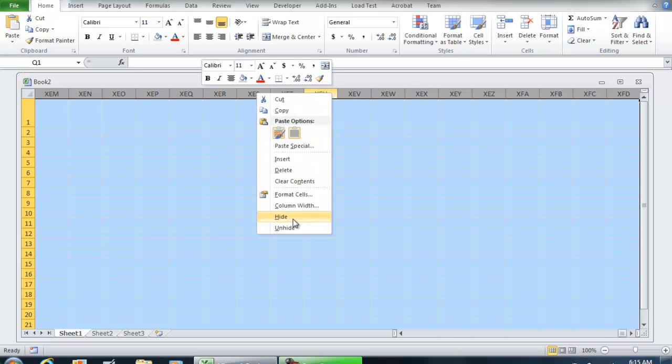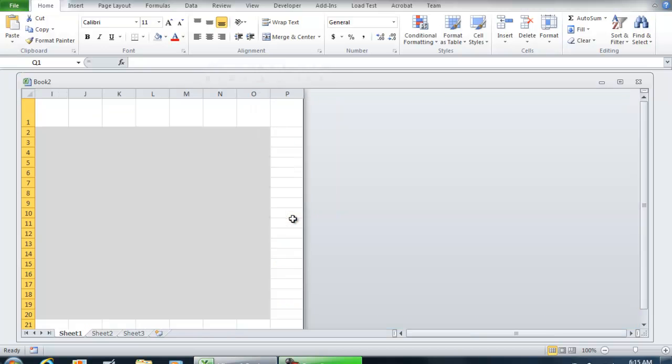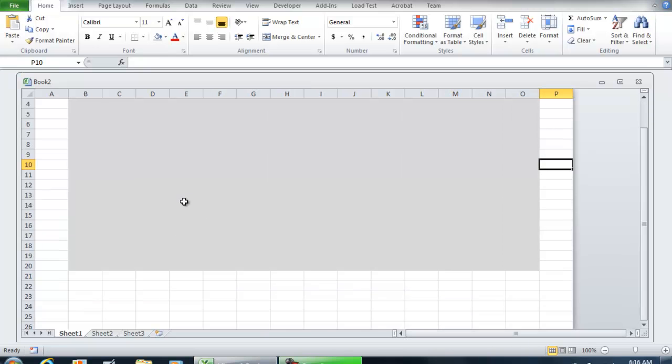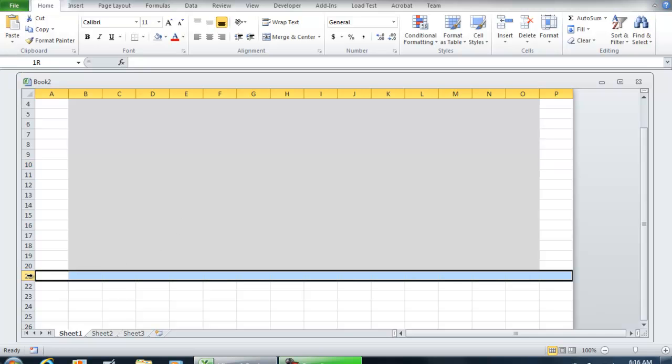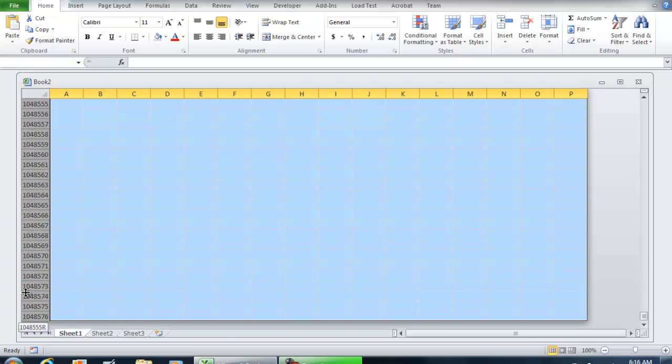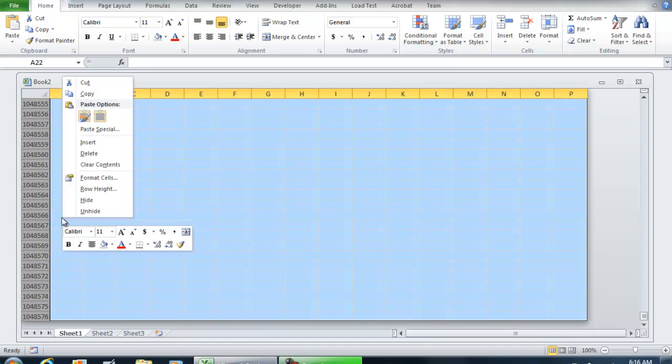I'm going to do the same thing for the bottom. I'll let row 21 be visible, but select row 22, then do Ctrl+Shift+Down to highlight all the rows, right-click, and hide. Now we have a fixed width and fixed height.